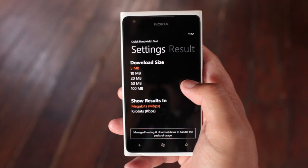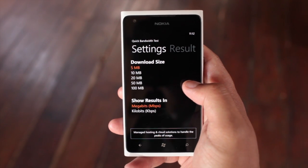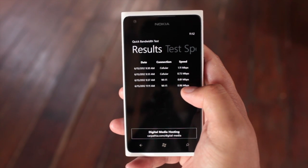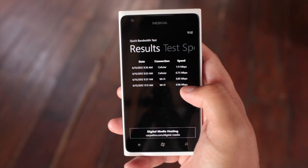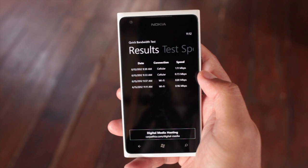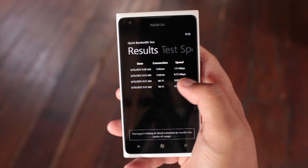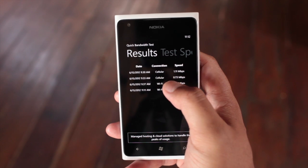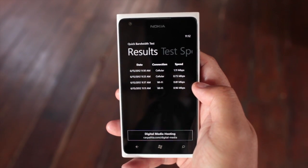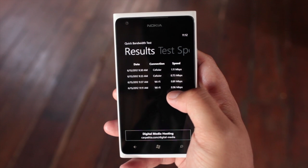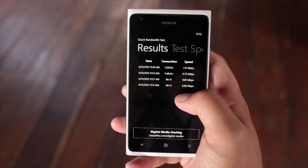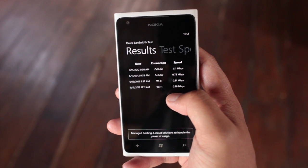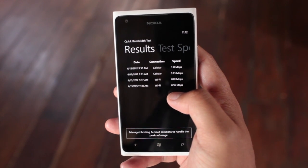If you go to the next page, all you see is your settings. And then the next page is your results. I've tested my speeds four times already — it will tell you your date, the connection type, and the speed. It looks like my cellular is just about the same speed as my Wi-Fi.